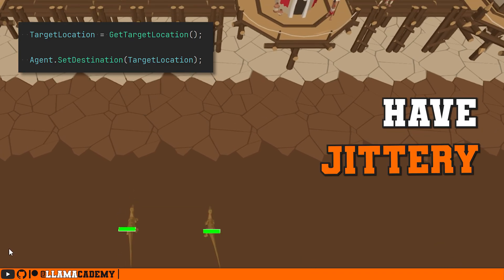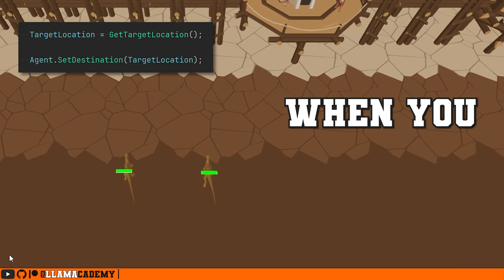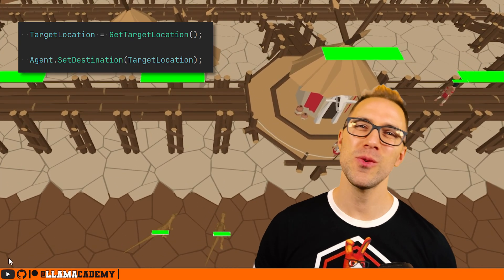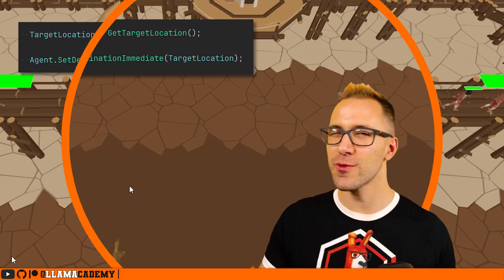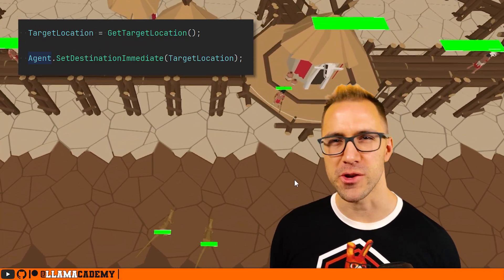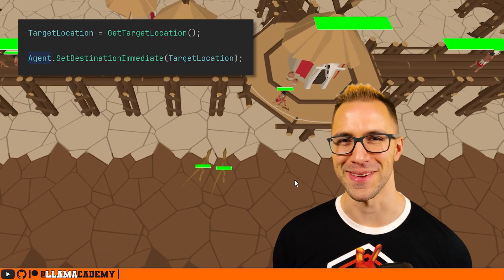Do your NavMesh agents have jittery movement when you set a new destination? In this video, we'll see how to transform that jittery movement into buttery smooth movement.